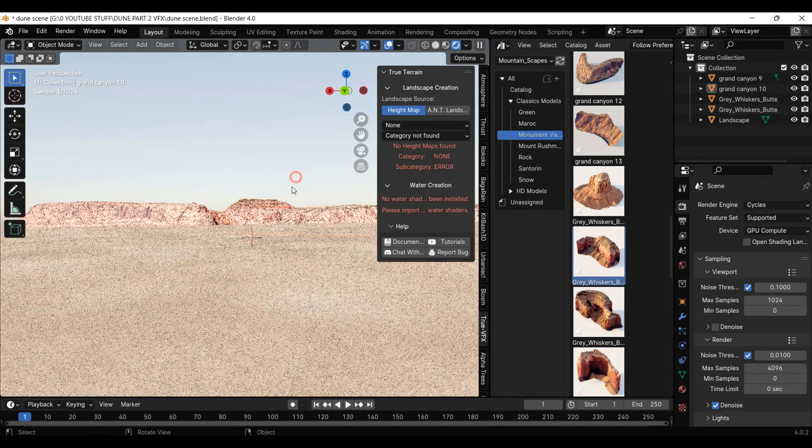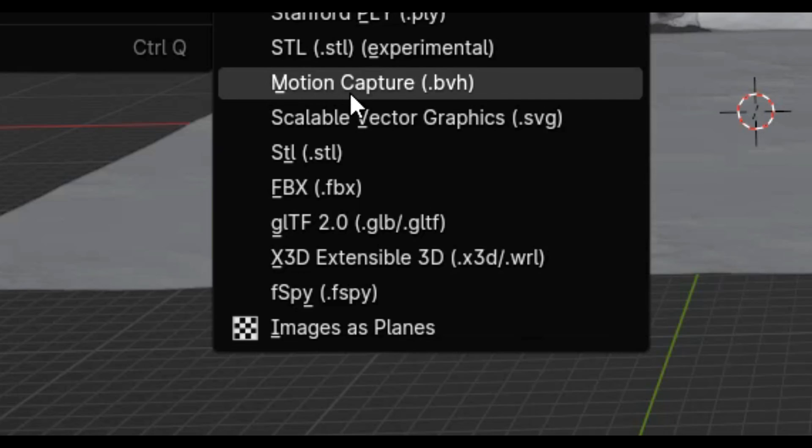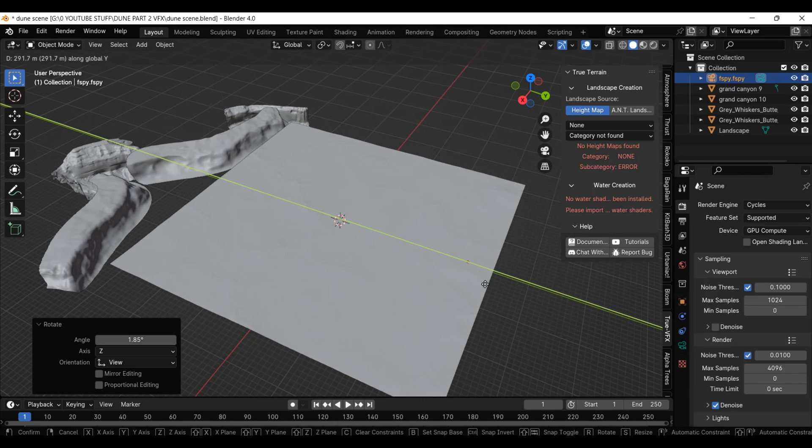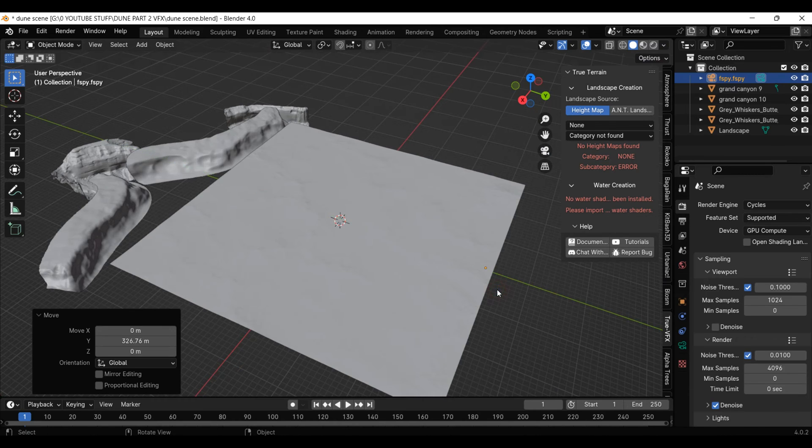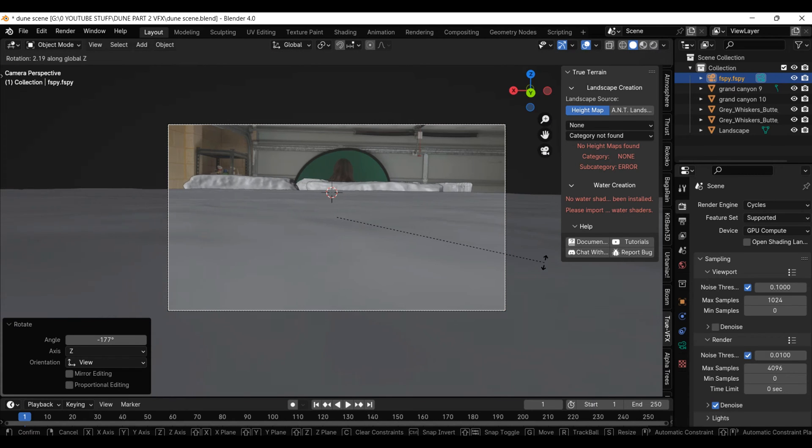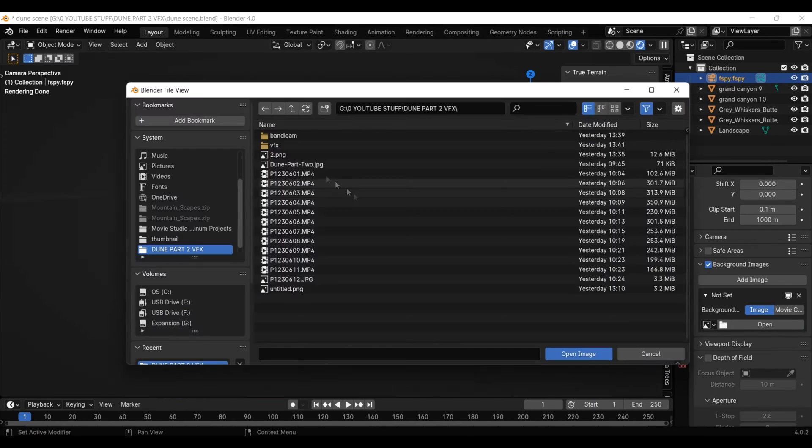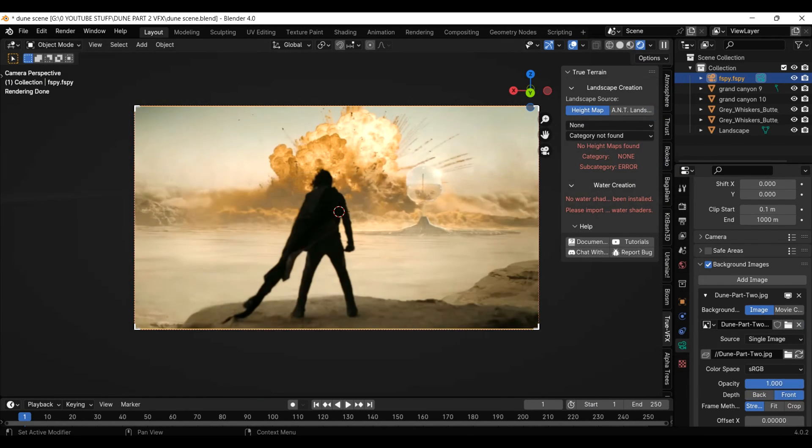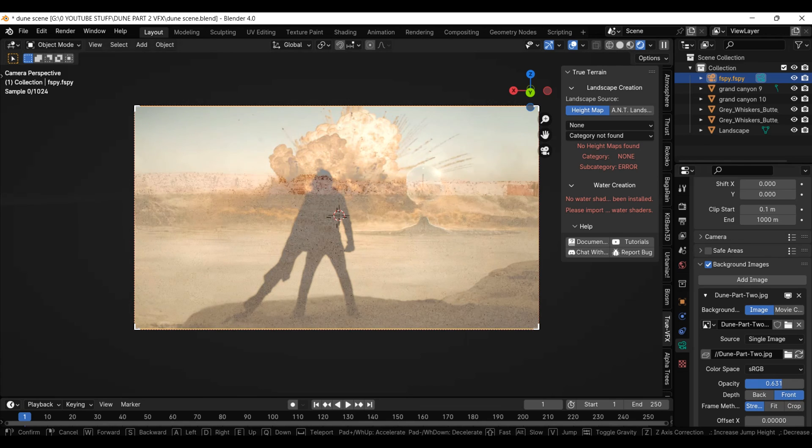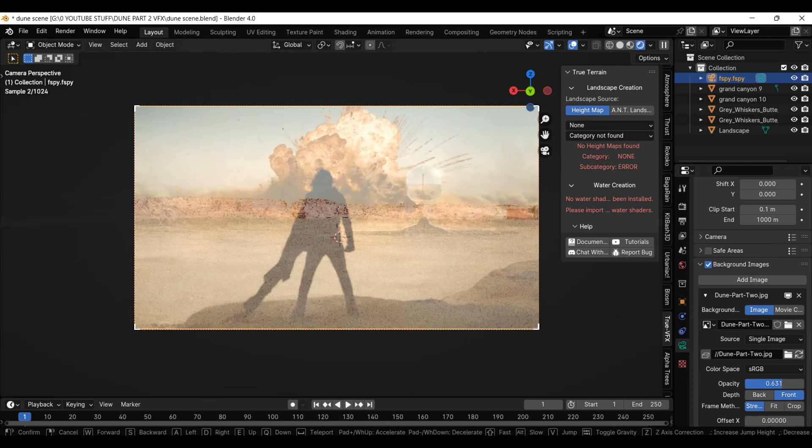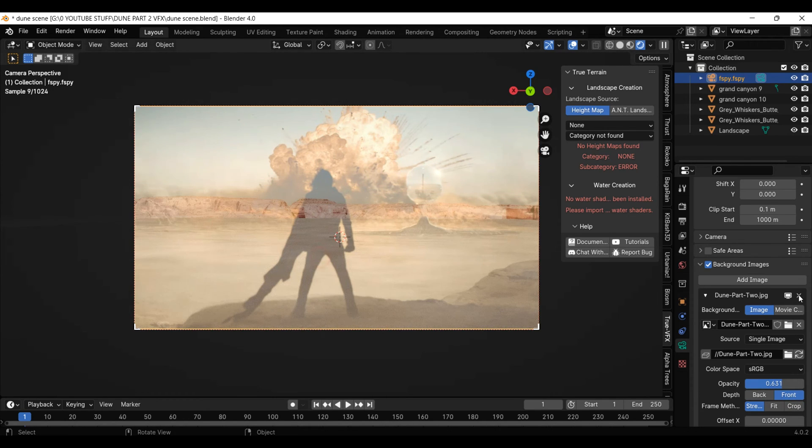Okay, that's done. Let's bring in the F-Spy data. I'll move the camera to the far side of the terrain and reposition it to face the canyons. I will then add this Dune reference image as the background of my camera, and then realign the camera's rotation to match that of Dune's.